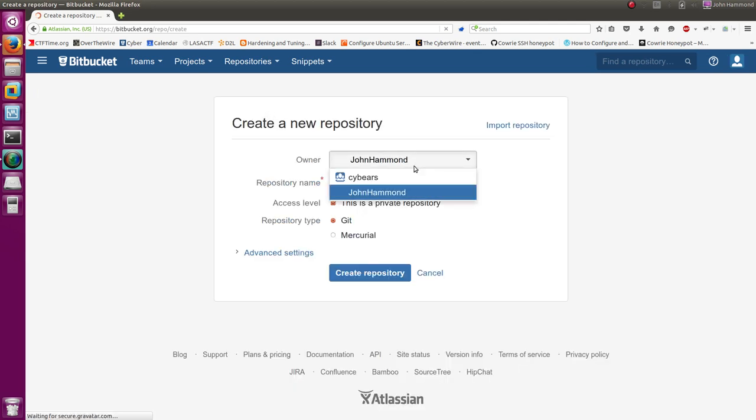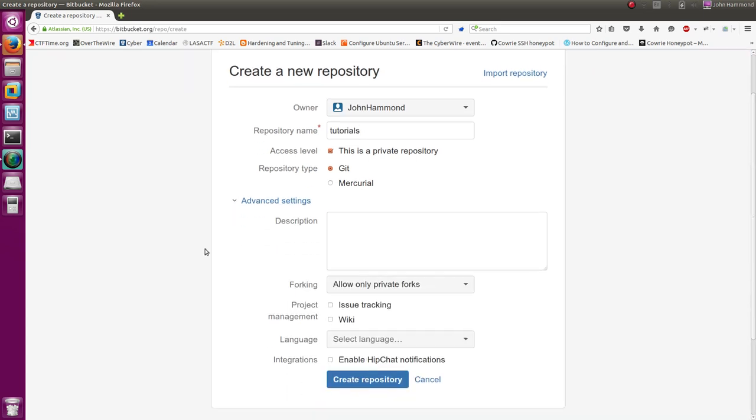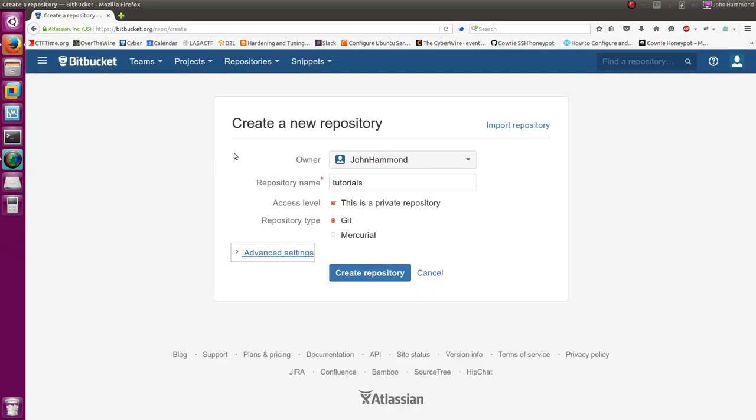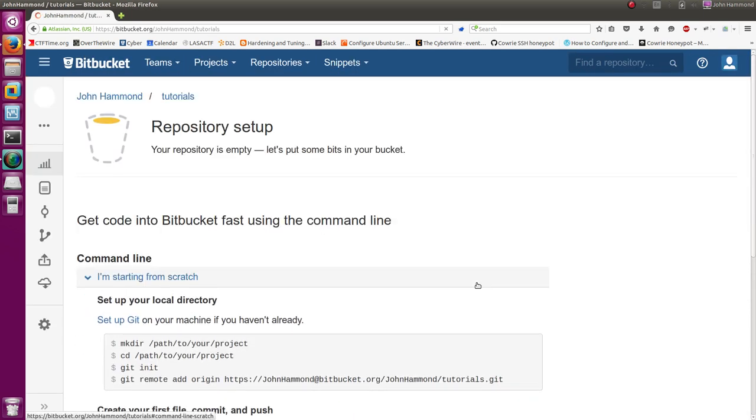I am the owner of that. So my repository name, let's call it Tutorials, and it is a private repository, and we'll use Git to work with it. We don't need any other advanced settings, I don't think, so I'm not going to actually set those up. But we can go ahead and create the repository.